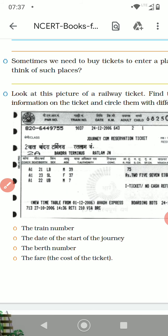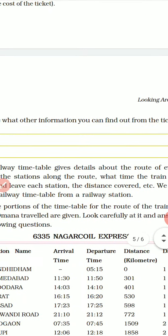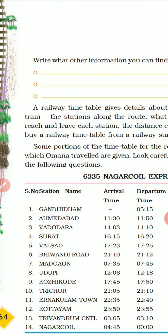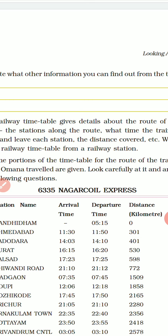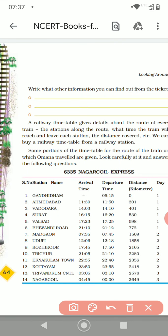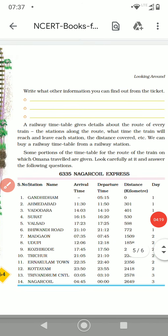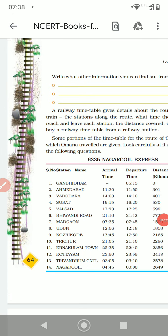So here we studied about the information given on the ticket. Now, a railway timetable gives details about the routes of every train — the stations along the route, what time the train will reach and leave each station, the distance covered, etc. We can also buy a railway timetable from the railway station.